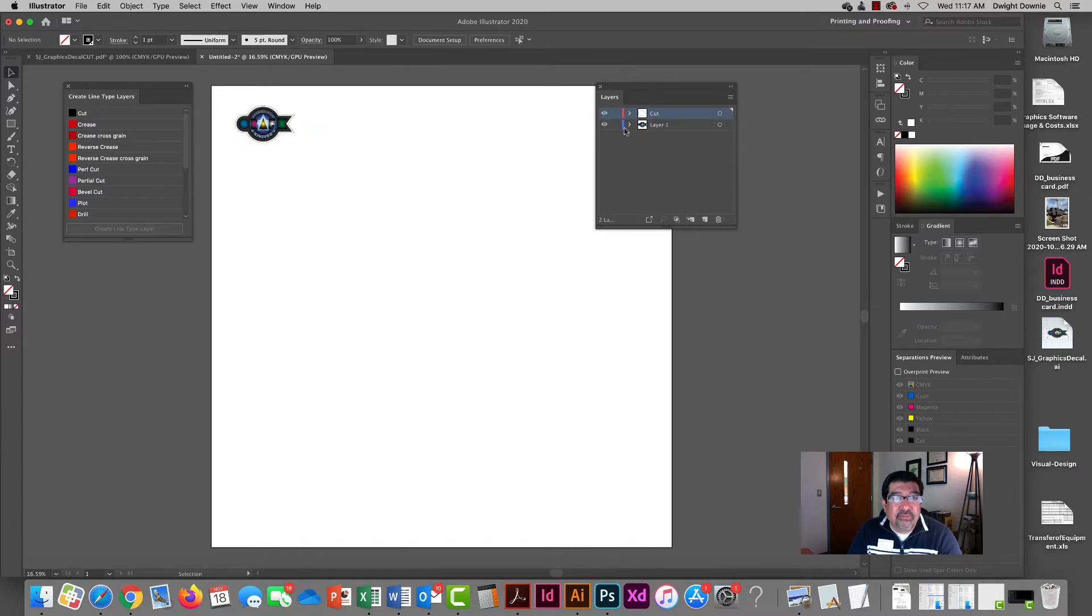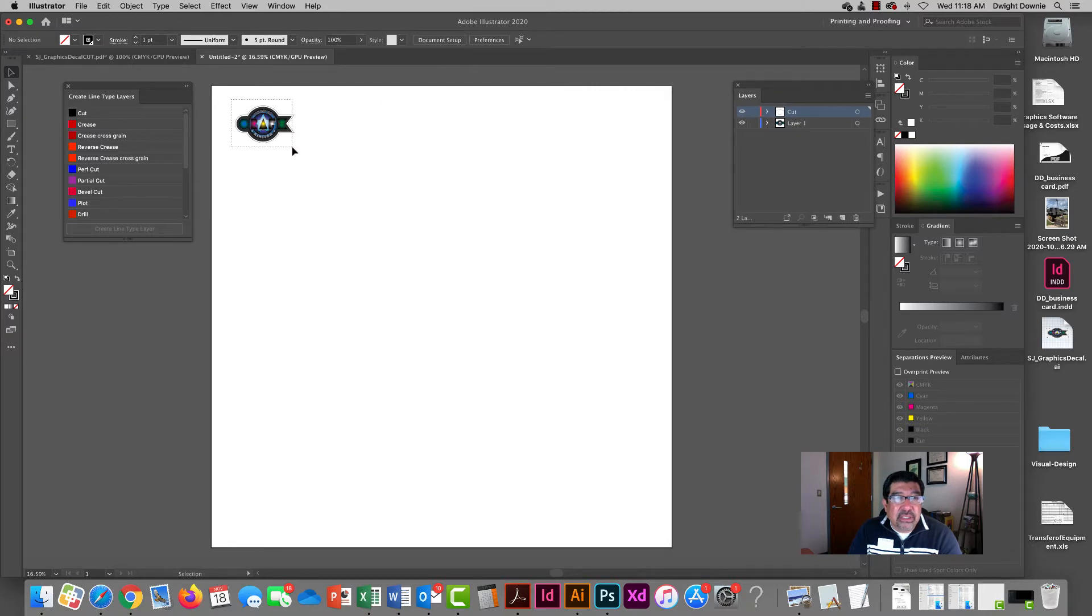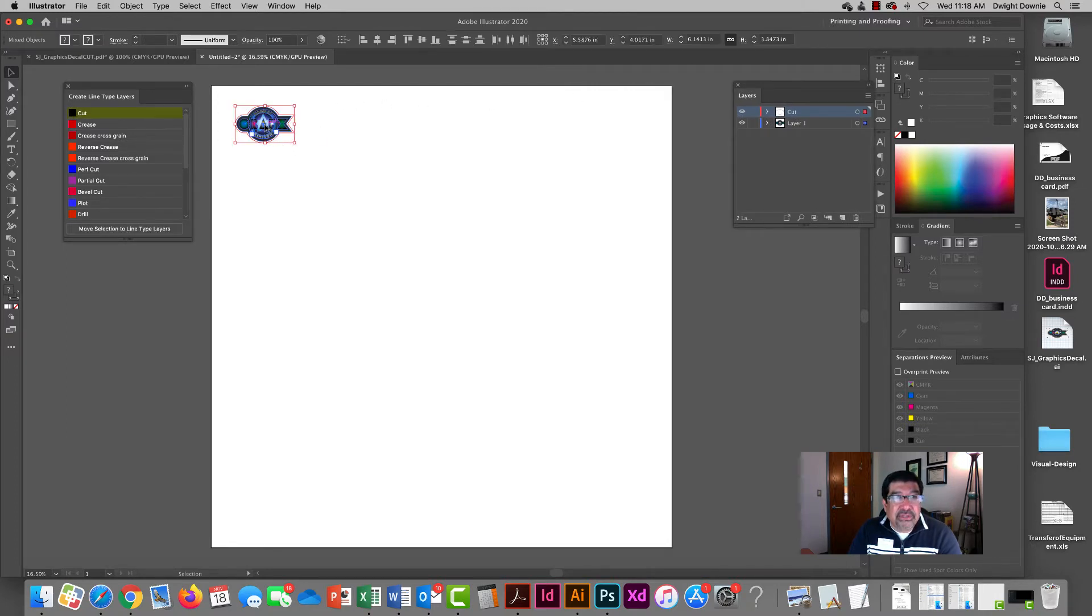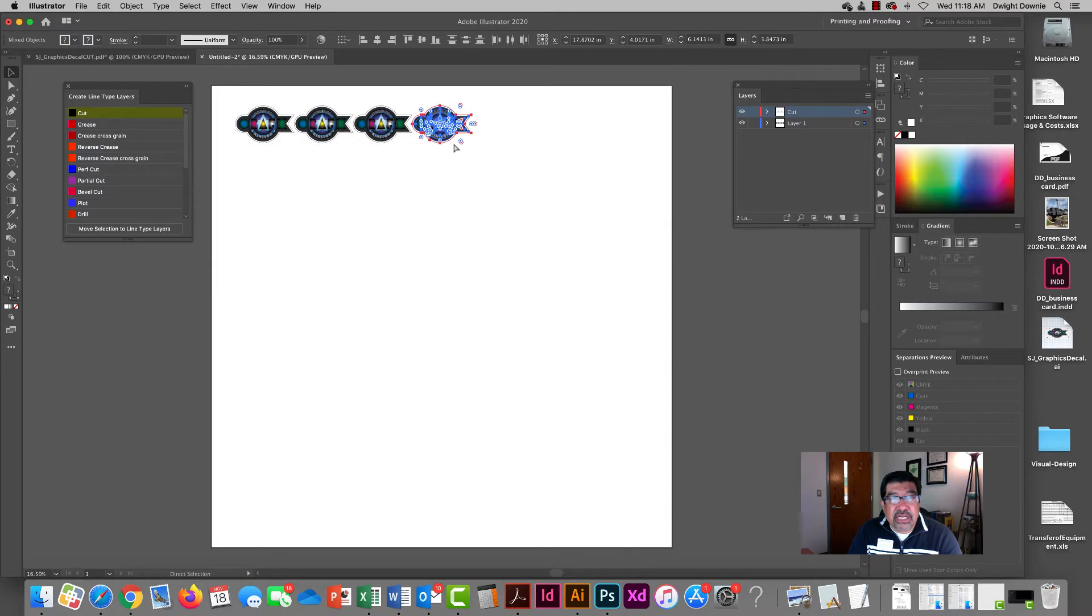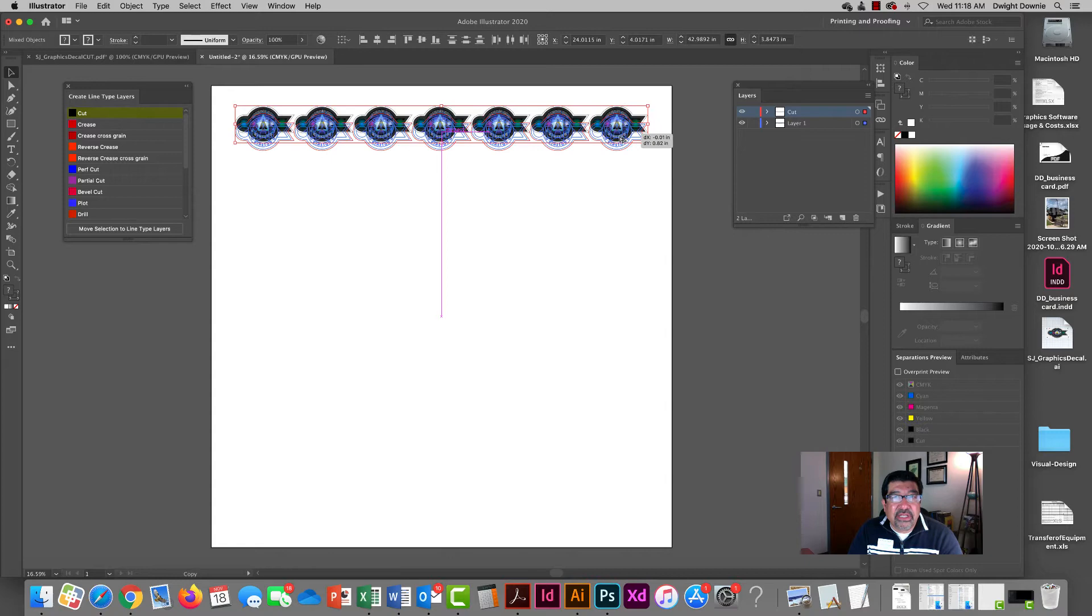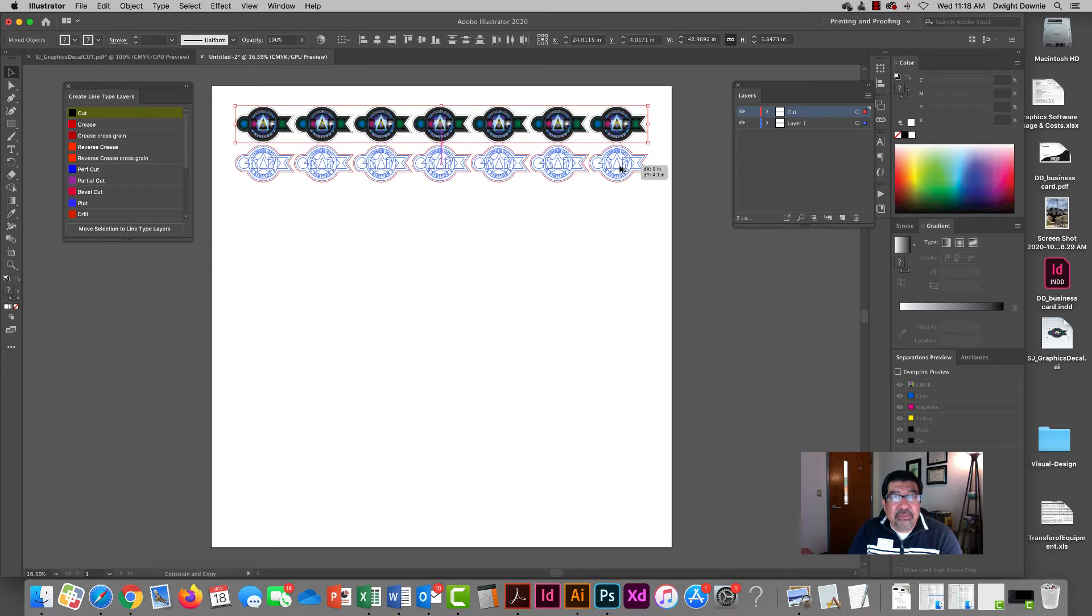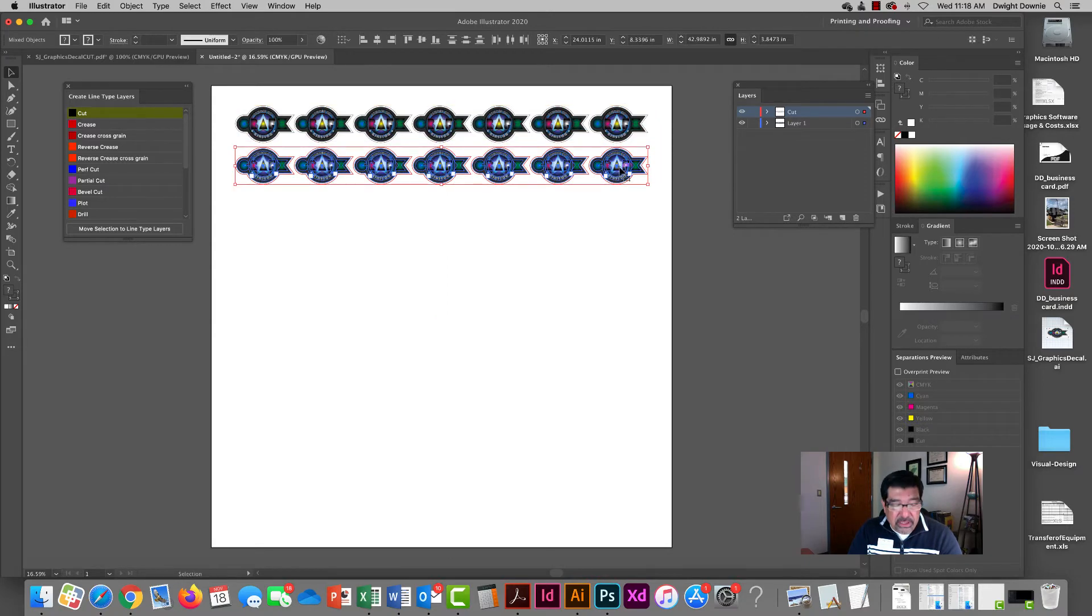Then it's a matter of just copying. I'm going to option and drag to create a copy like this, and then I could hit command D which is to duplicate what I just did.